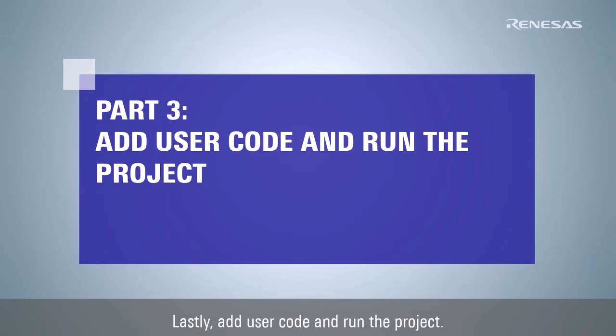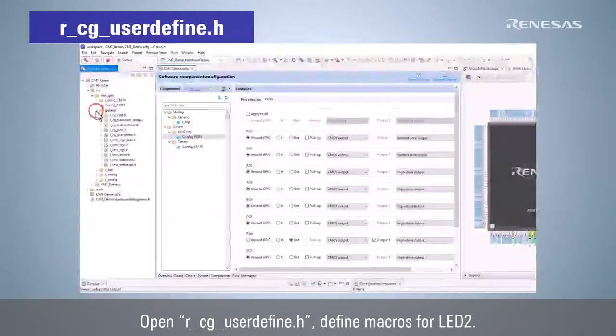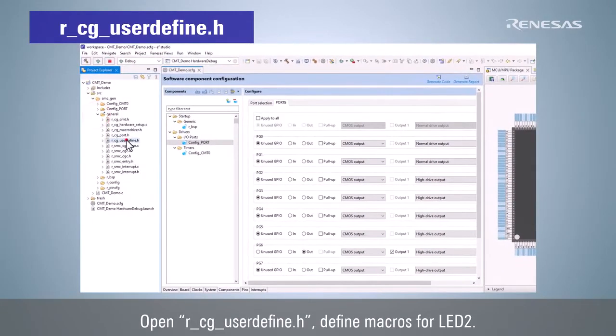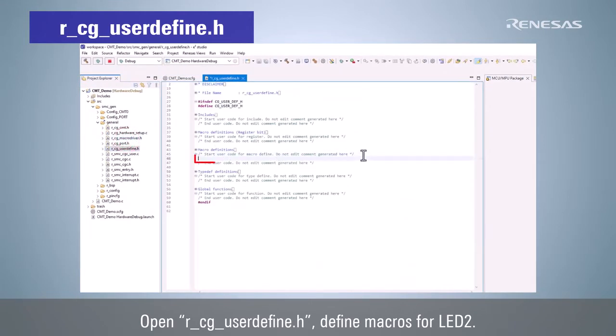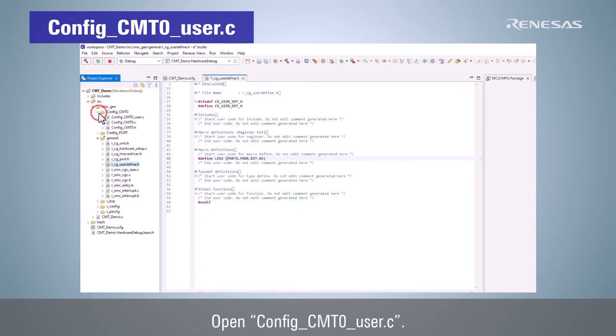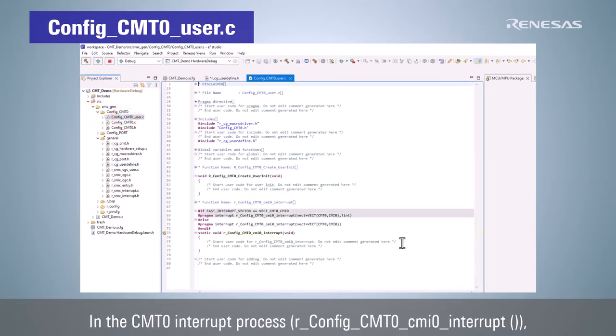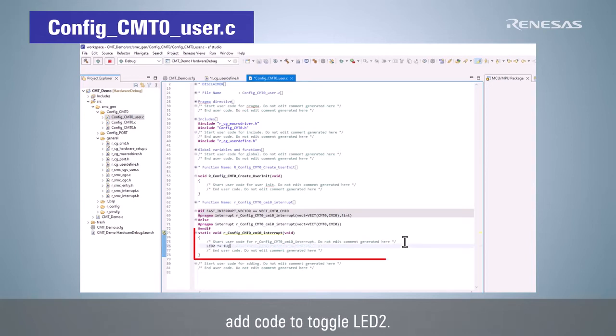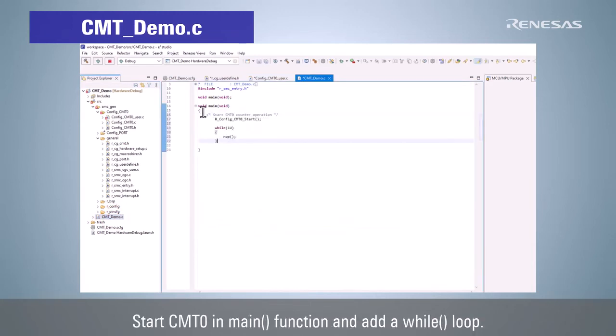Lastly, add user code and run the project. Open R_CG_UserDefine.h and define macros for LED 2. Open ConfigCMT0. In the CMT0 interrupt process, add code to toggle LED 2. Open the file containing main function. Start CMT0 in main function and add a while loop.